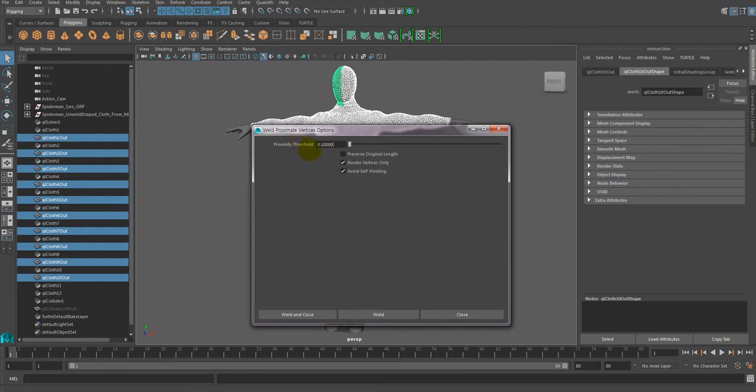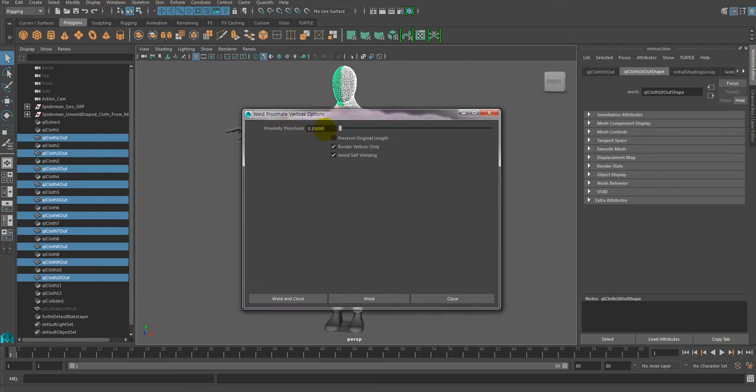Then, assign the range of approximate threshold and hit the Weld and Close button.